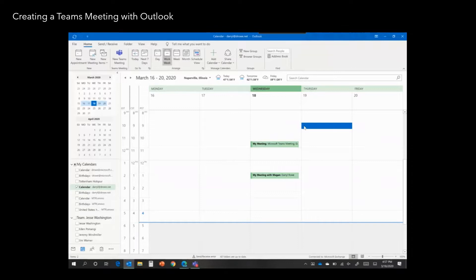One through Outlook, which is probably what most users are familiar with, or via Microsoft Teams itself. This is a demo on how to create a Teams meeting through Outlook.